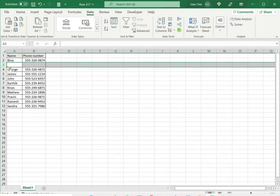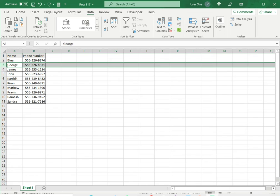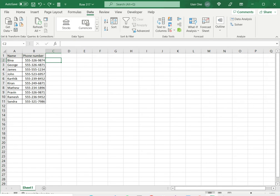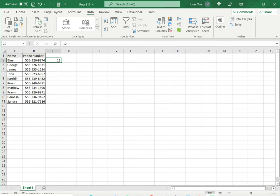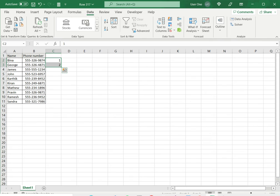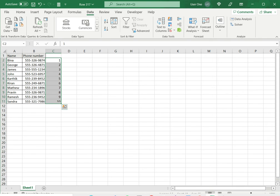So I will press Ctrl+Z to undo that and show you a workaround. For that I will create a temporary column in which I will number the rows. So I write the first two numbers in the sequence, drag it down, and I have a total of 10 rows over here.